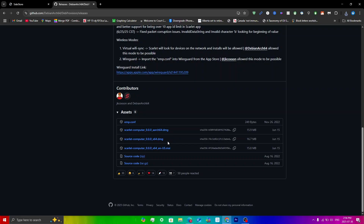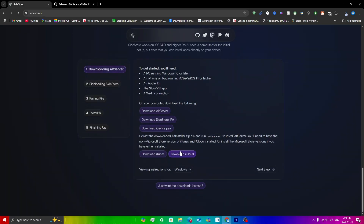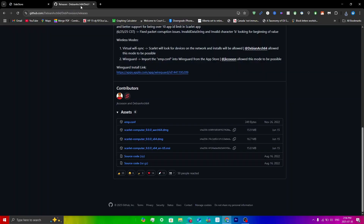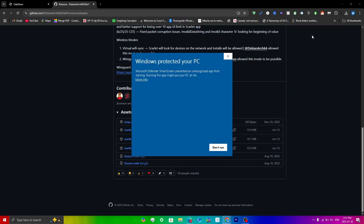You'll also need to go to the SideStore website to download iTunes and iCloud as well. Make sure both are installed or you may get errors authenticating. The main thing is to ensure iTunes is set up — make sure you do set that up.